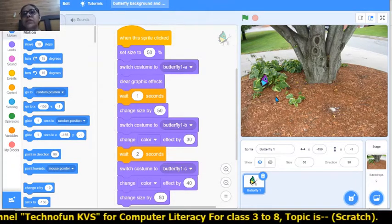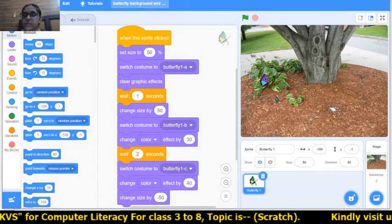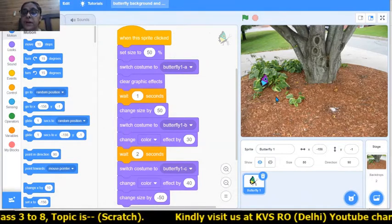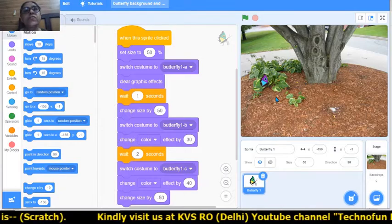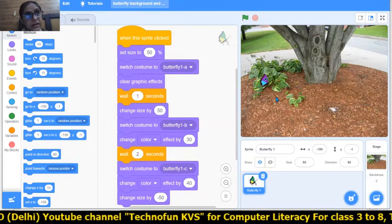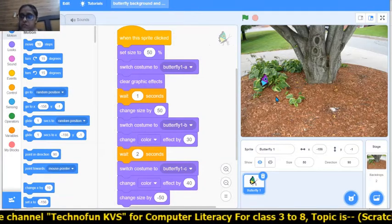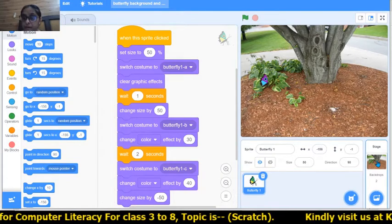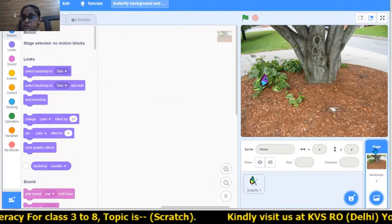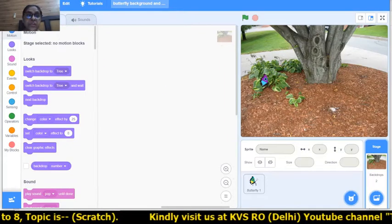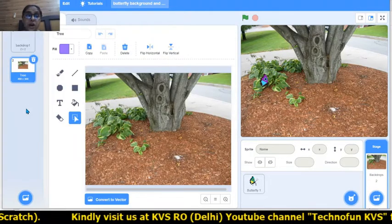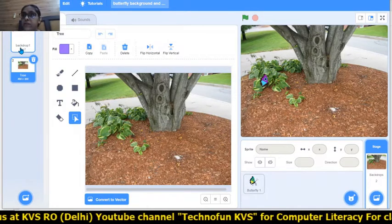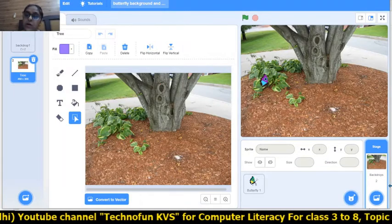Now I want more than one background. When the butterfly size increases, I want a new background; when it becomes small again, another new background. You can click on the stage and select the Backdrops option to see how many backdrops you have chosen. Currently you have the tree backdrop and backdrop one, which is the plain white backdrop.